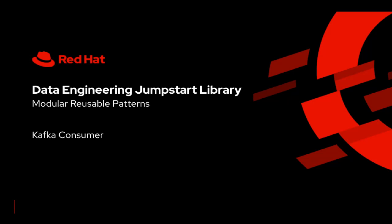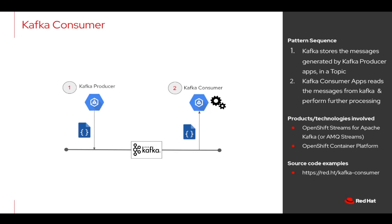This pattern is called Kafka Consumer. Kafka Consumer is a simple application that connects to a Kafka cluster and reads messages from the Kafka topic and does further processing on the received data.